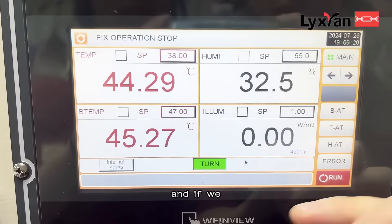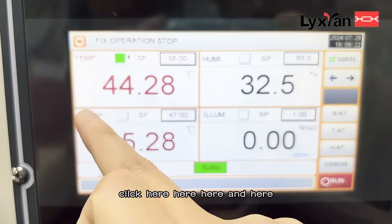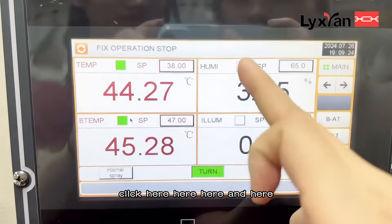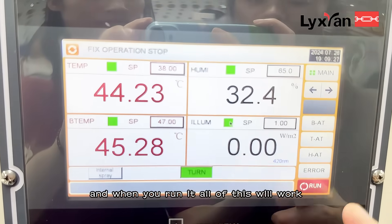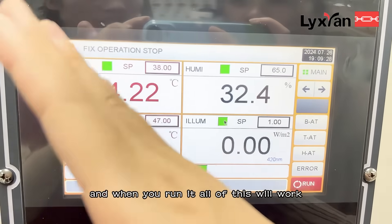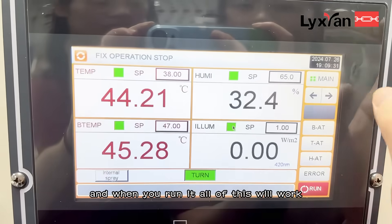And if we enable here, here, here and here, when you run it, all of these will work.